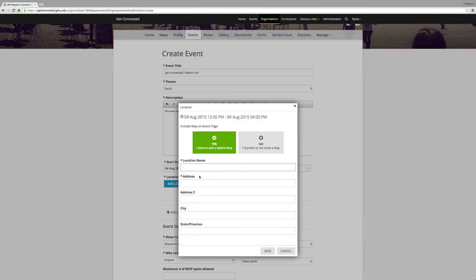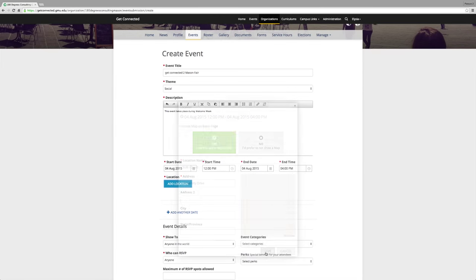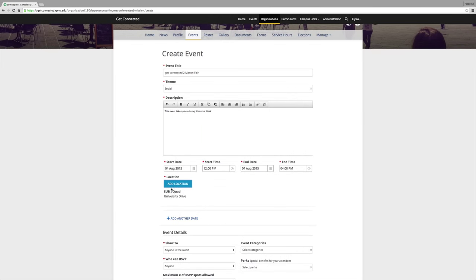Then enter your location for the event. Please keep in mind that you must detail building and room number for the event. You can even add a helpful map to help your participants find your location. You must click Yes or No to the map option.